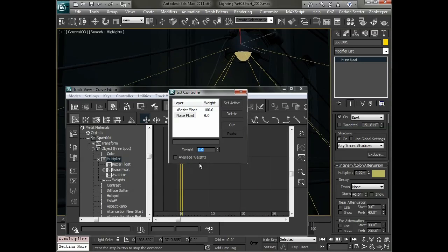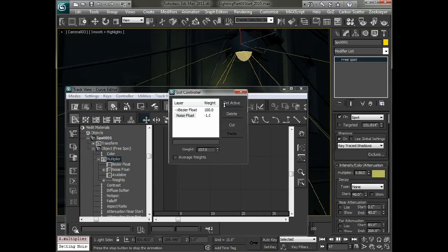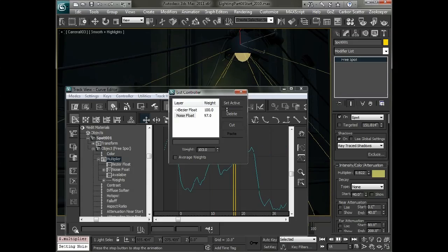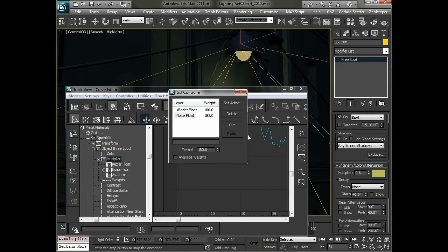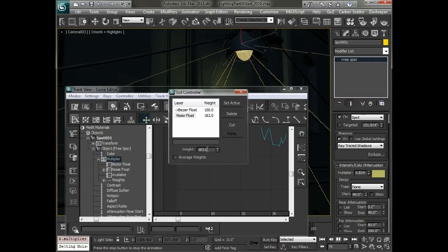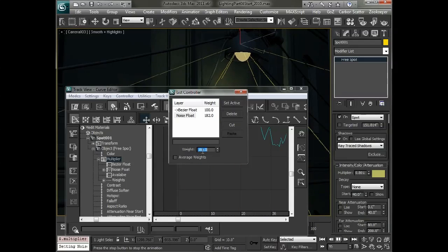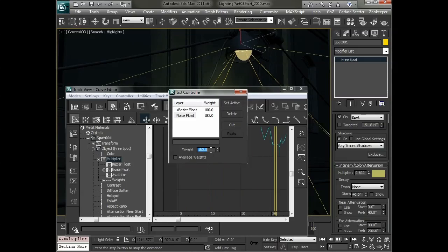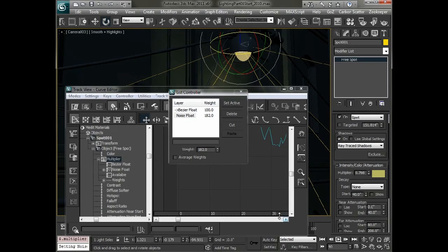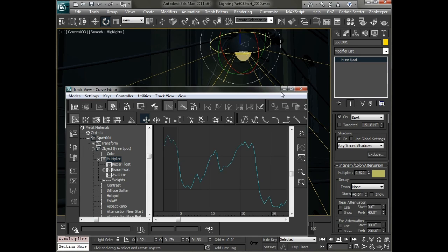And if we bring that back up, we'll start to increase exactly how much that's blended together. So this can give you some flexibility when you're assigning controllers to your lights or anything else in Max for that matter. So I'll just set that back to 100 and close it out.